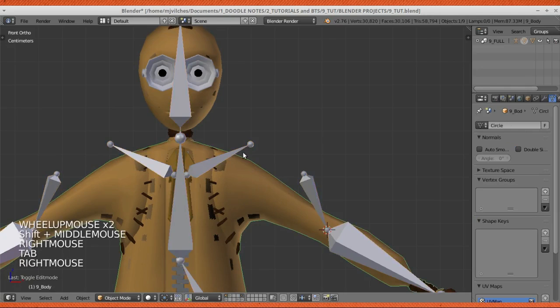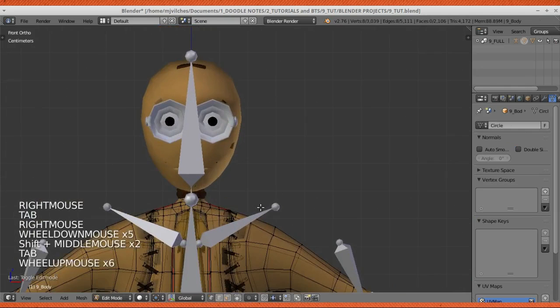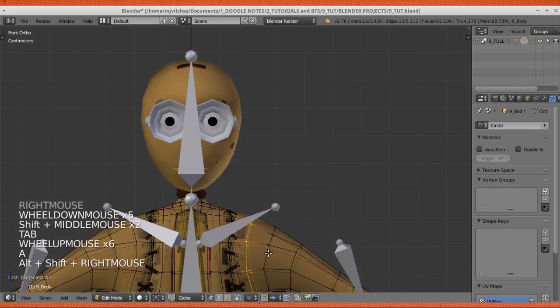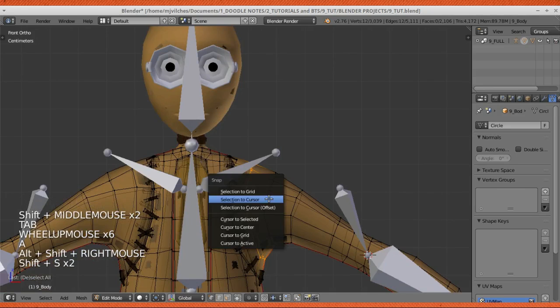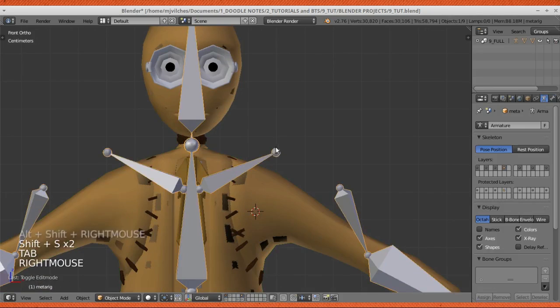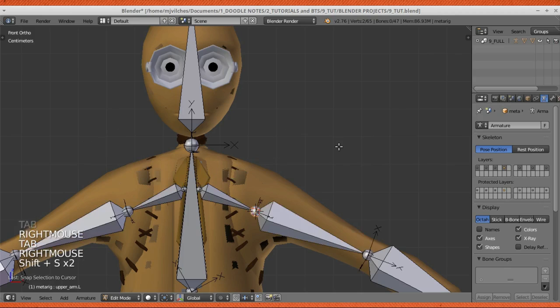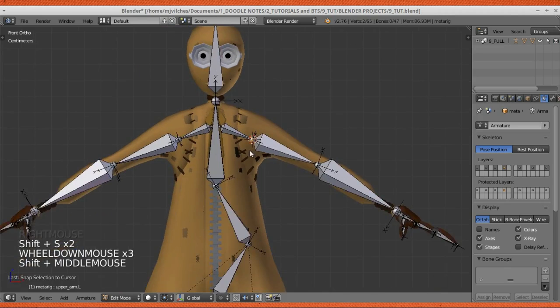You can do that with the rest, like the shoulders right here. Shift-S, cursor to selected, tab. You can actually select both of these guys, selection to cursor, and there they're aligned.